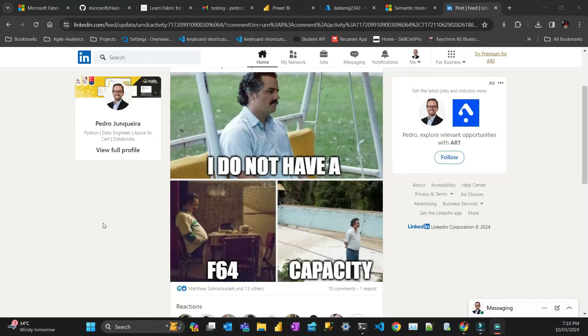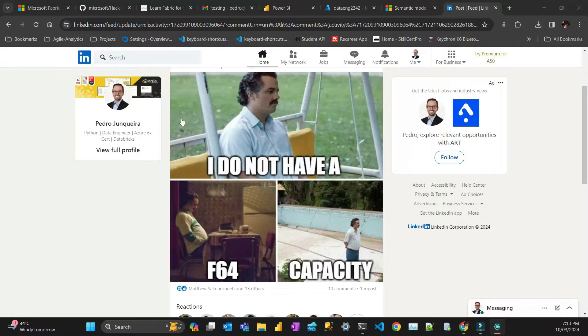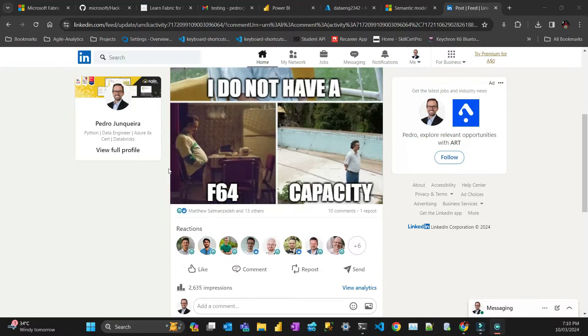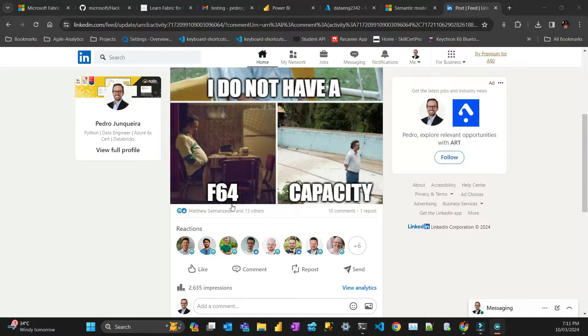Hello everyone, this is Pedro from Vitalist and we have one more video. The other day I did a funny meme here about fabric capacity that was discussing that there are a lot of features that Microsoft only reserved to people that have F64, which is like a tier of the fabric capacity.